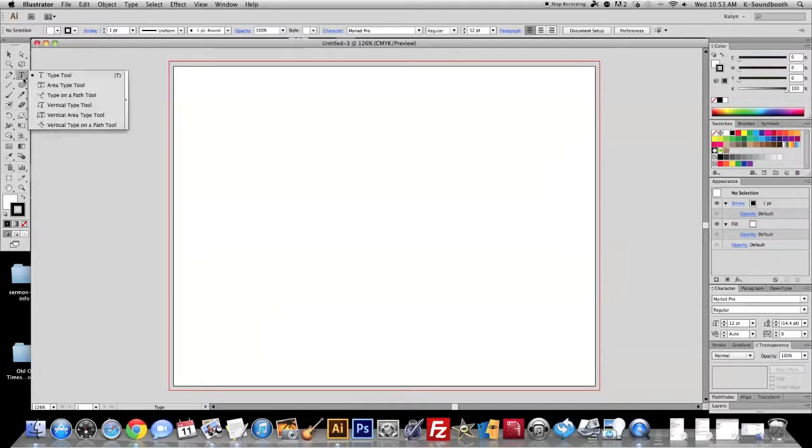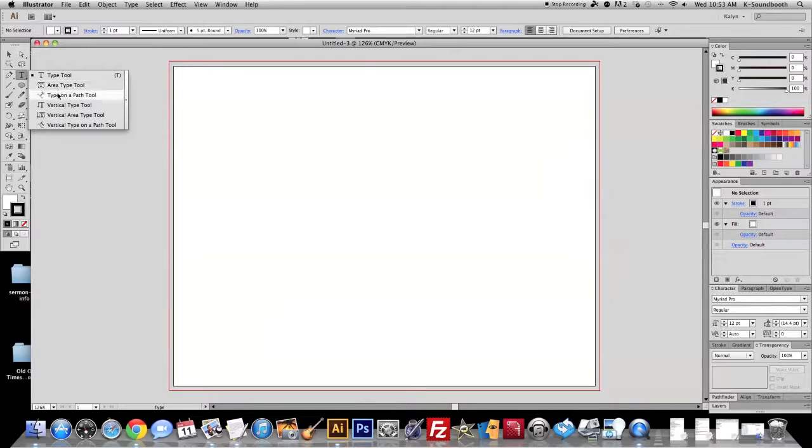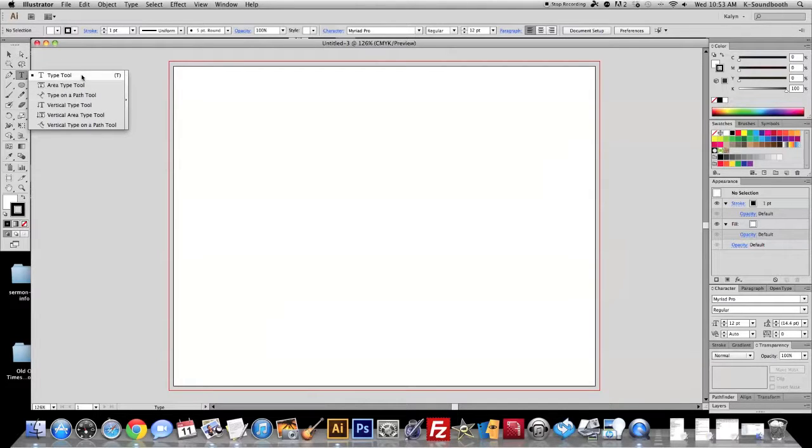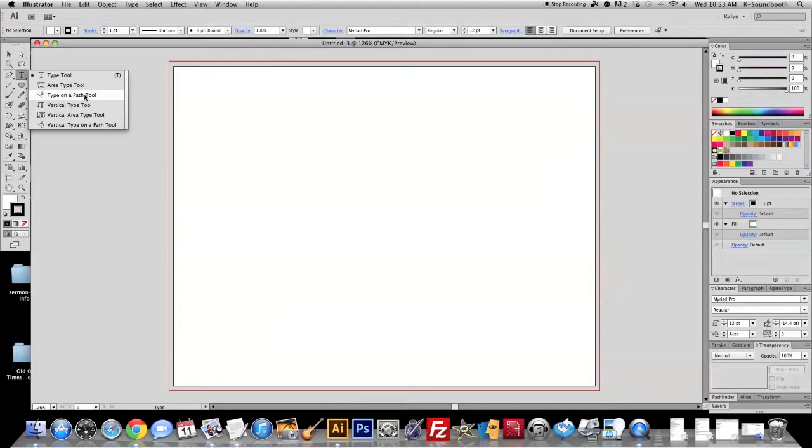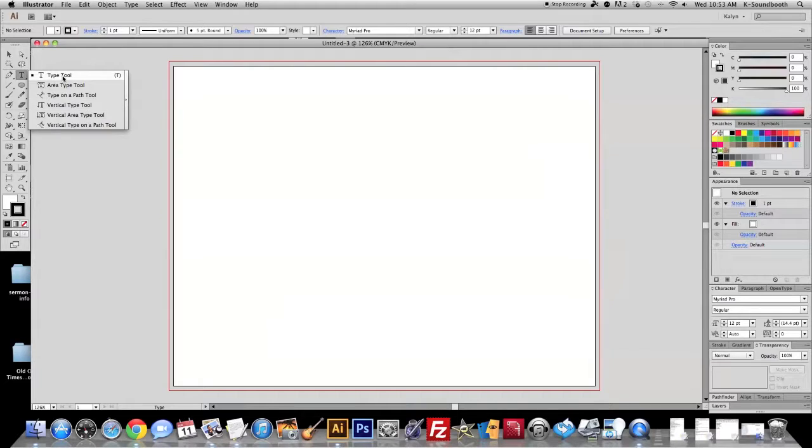So I'm hitting T. You'll see if you hold down, click and hold down on this text tool, you have all these other text options that are available. You want to use your standard type tool for your basic straight across text. Type on a path is handy if you want to put it on a circle. And there's some other ones that we can get into later if you'd like.